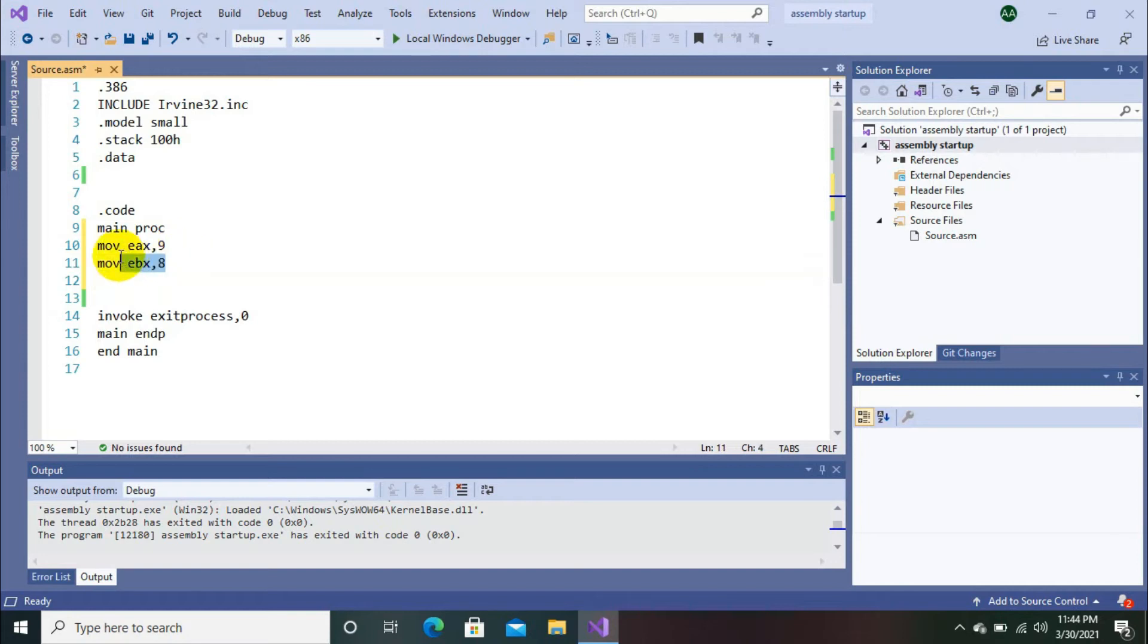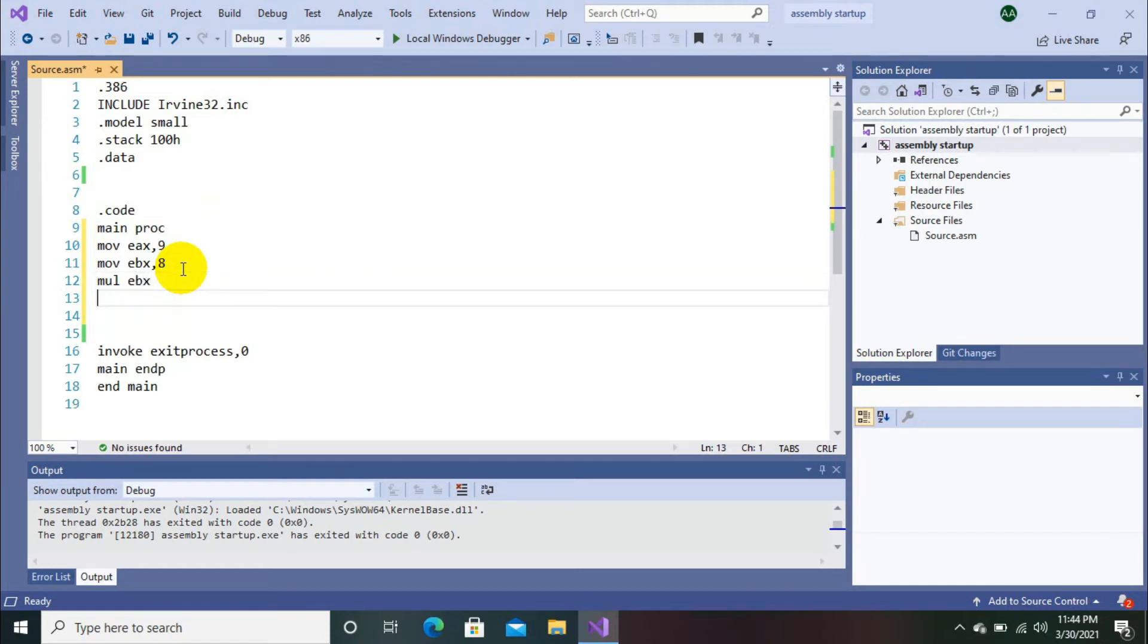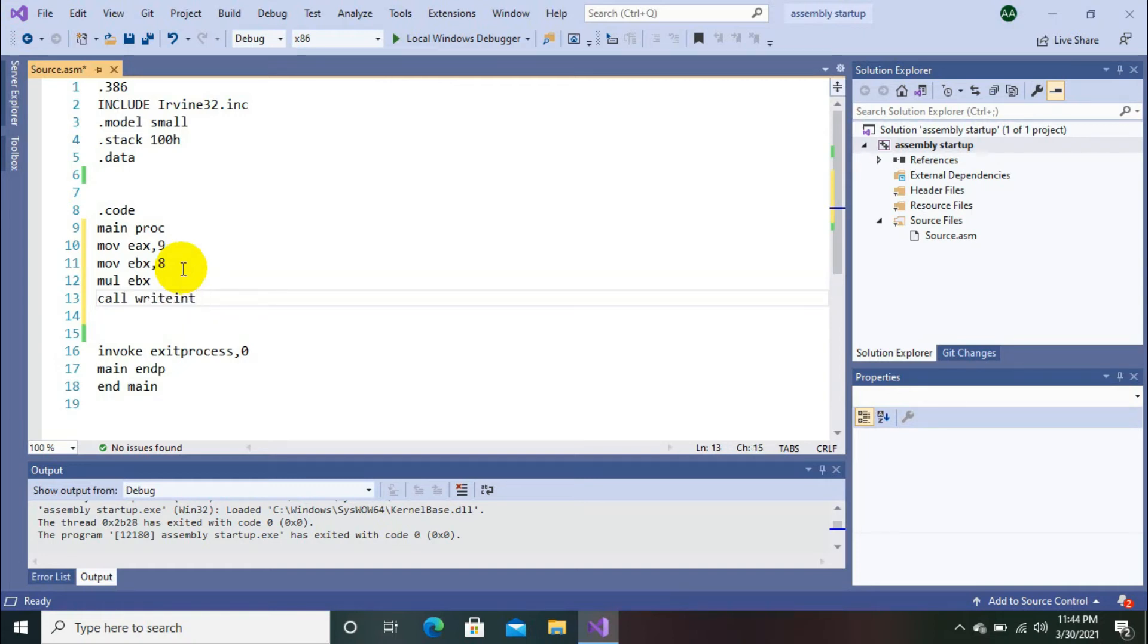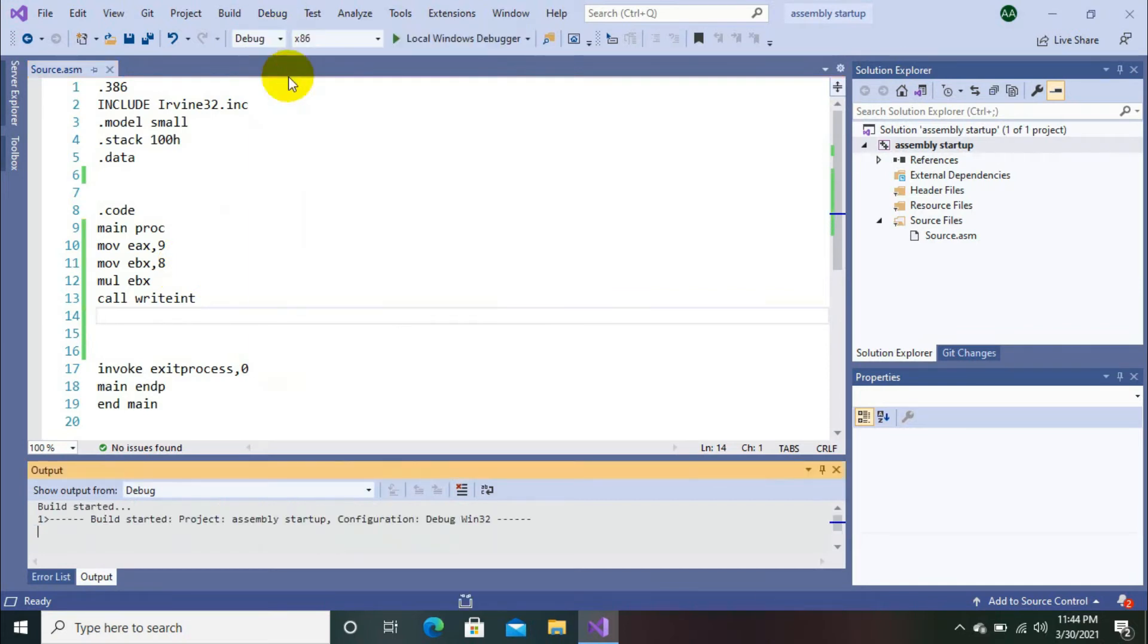Then we are going to multiply these two numbers. Here we use keyword mul ebx, and then call r18 to display the result. Let's go for debugging.